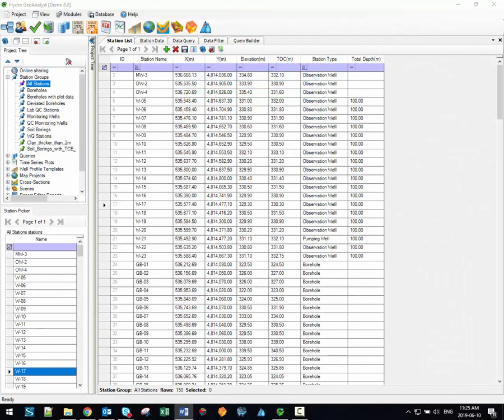Hi there. Welcome to the Hydrogeoanalyst video training series. My name is Brandon McNeil and I'm the software trainer here at Waterloo Hydrogeologic. In this video I'll introduce you to the data transfer system which is the module used to import data into your HGA projects.